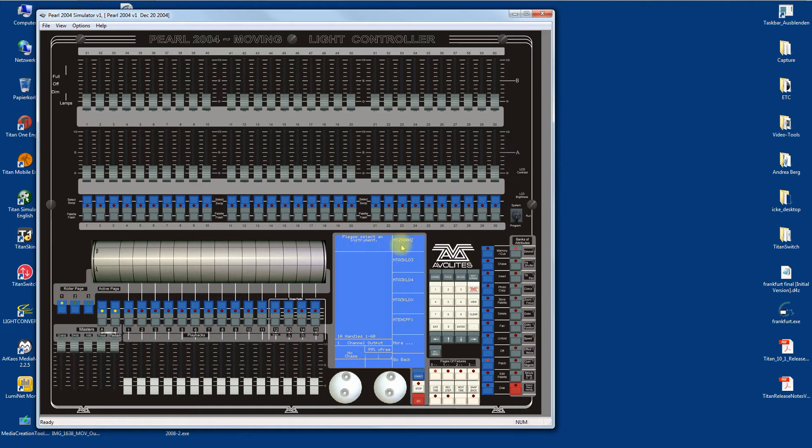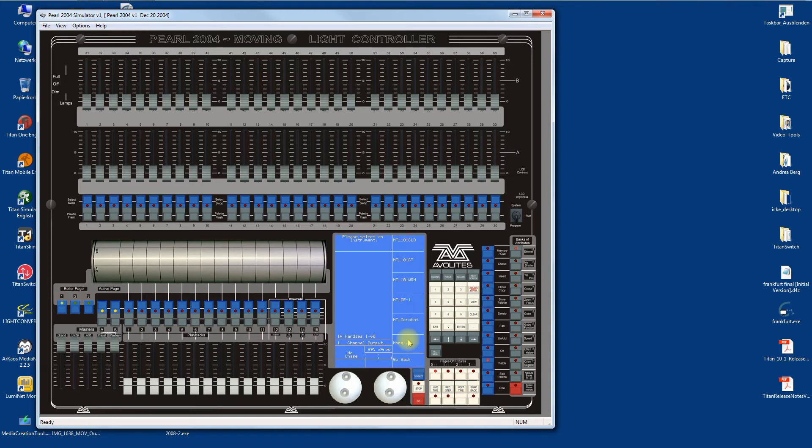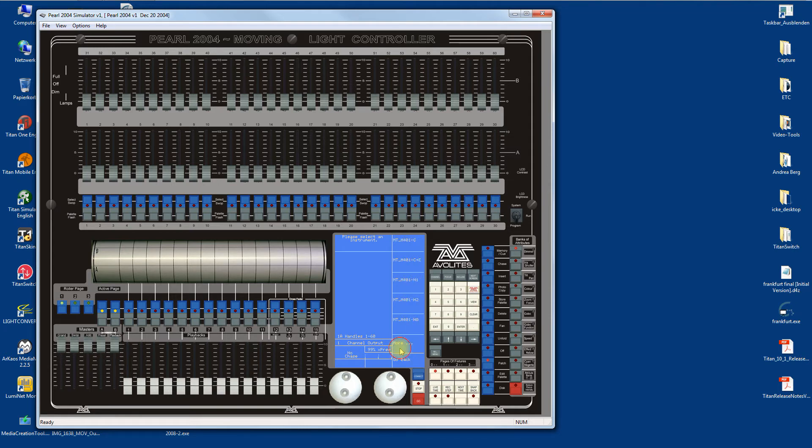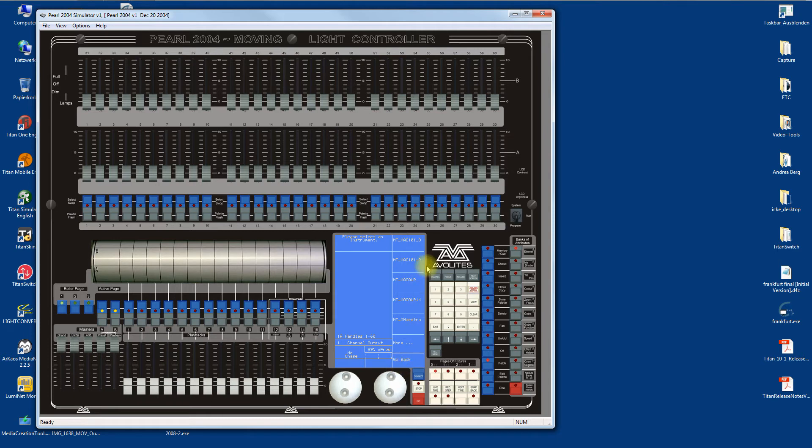These are all the fixtures I've just read from the personality library. You can try to find something familiar - Martin M101, Mac Aura, and so on.